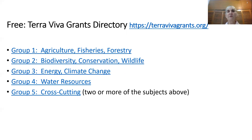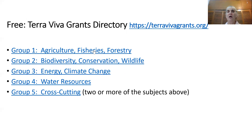One free directory is the Terra Viva Grants Directory. There are several groups there that are related to forestry, and each of these links you could click on in the presentation to get to and sort that list.